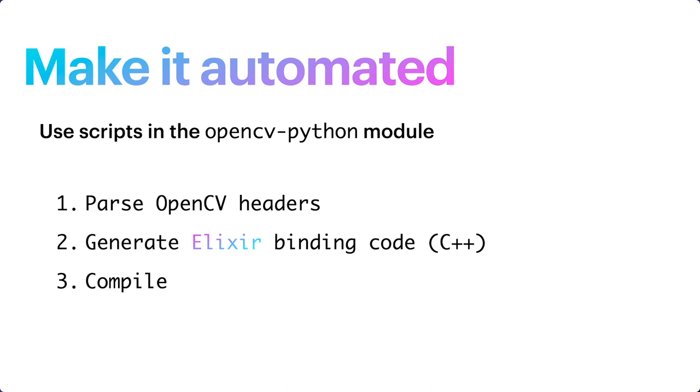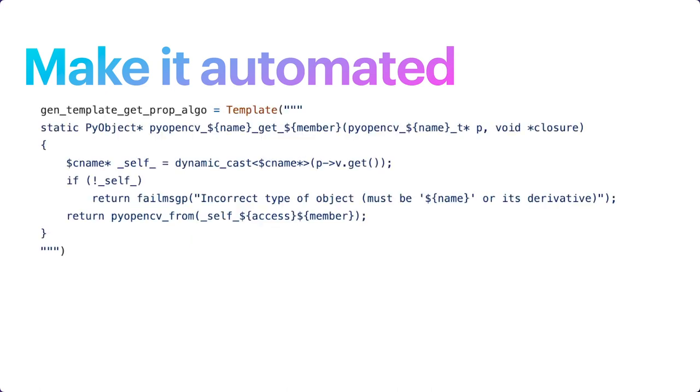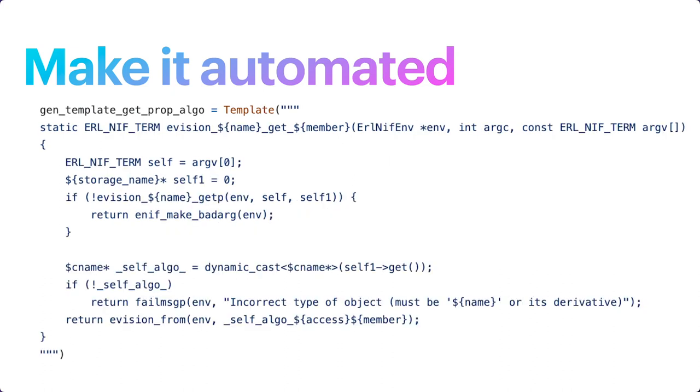Let's see an example. In those Python scripts, there are many templates to generate the binding code. And I just need to change them correspondingly to get the templates for generating binding code for Elixir. This template here is to generate the code that gets a property from an object. Right now, I'm showing you the template for Python, and for Elixir, we have this. They are super duper similar, right? Except that I first need to get the pointer of the object from the packed Elixir NIF term, which is argv0. After making necessary changes to all the templates, the job is basically done. Well, to be honest, there are some other major changes to really get everything to work. If you are interested in them, they are available on the GitHub repository.